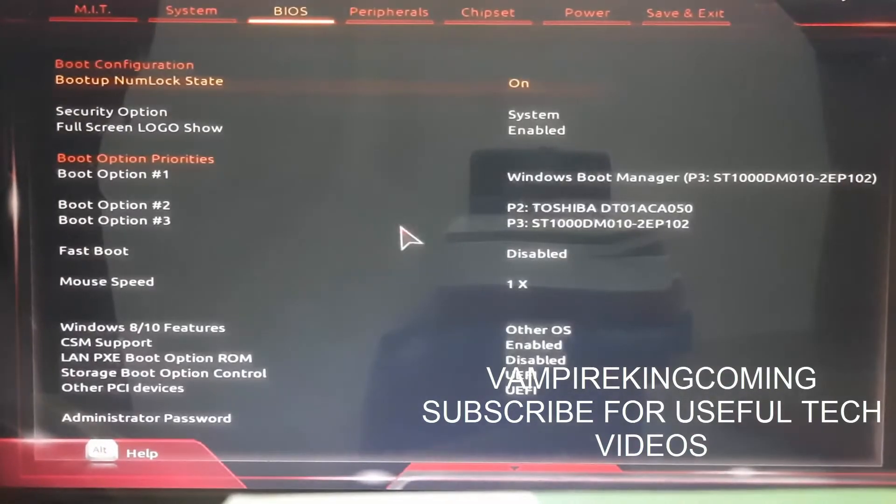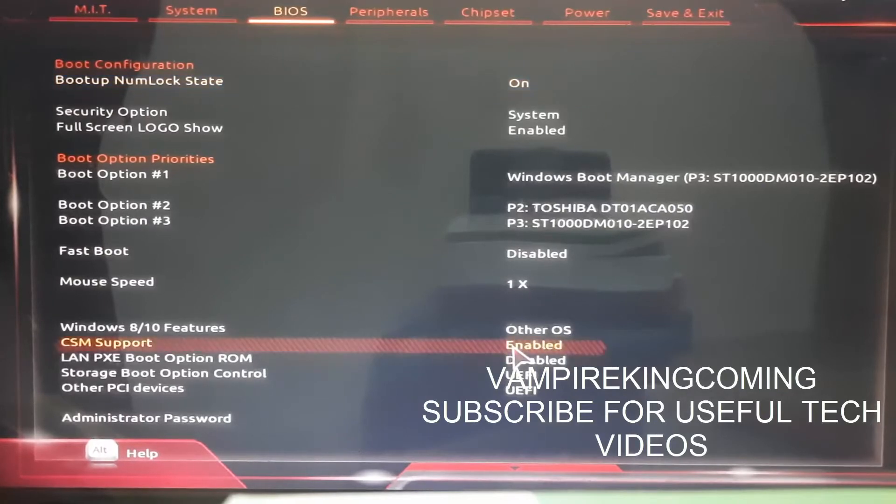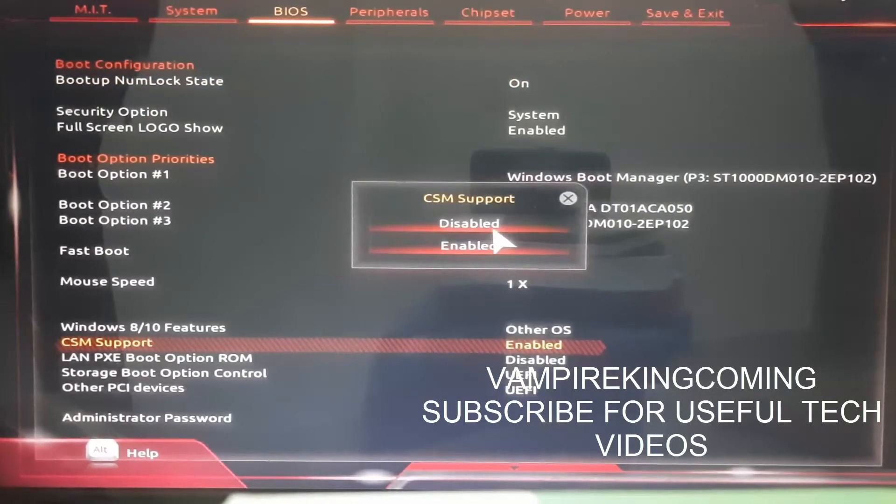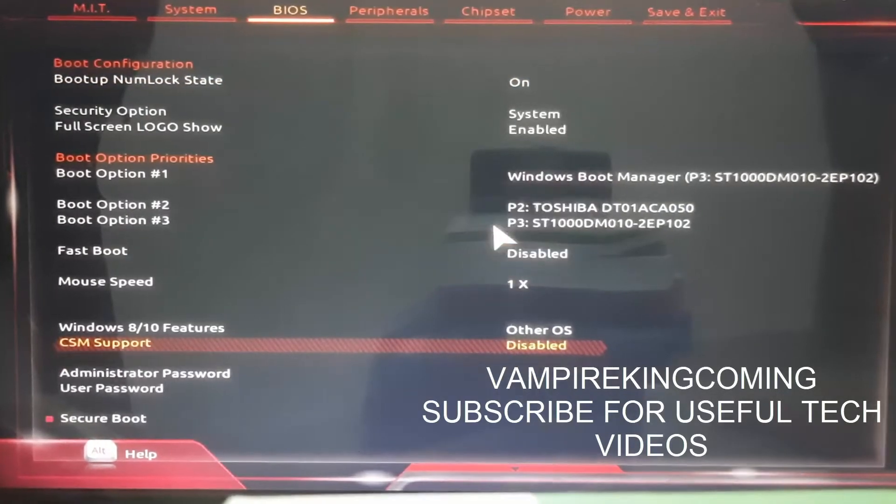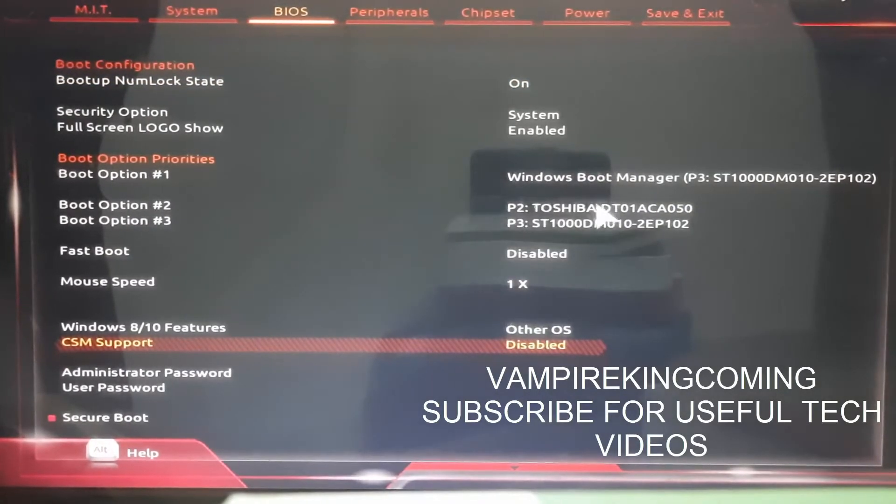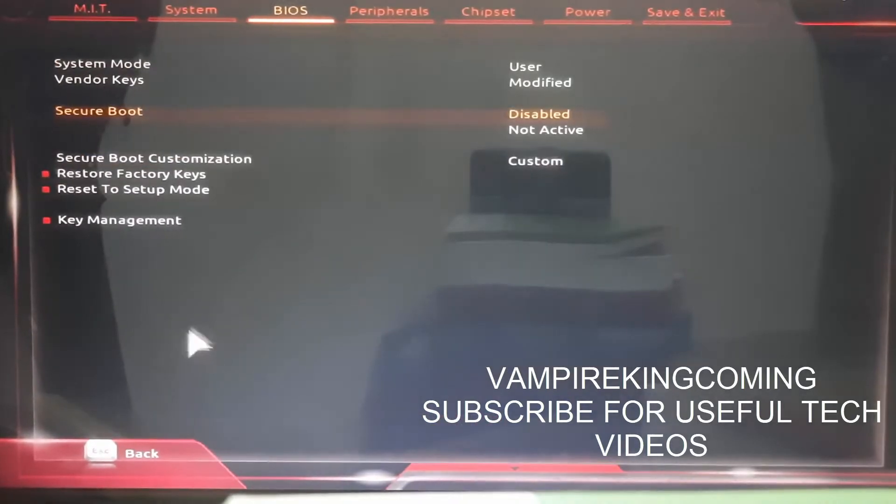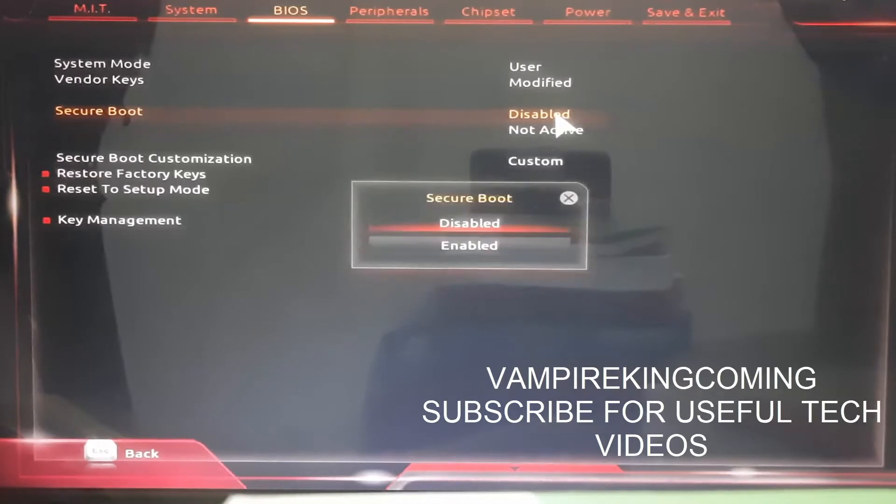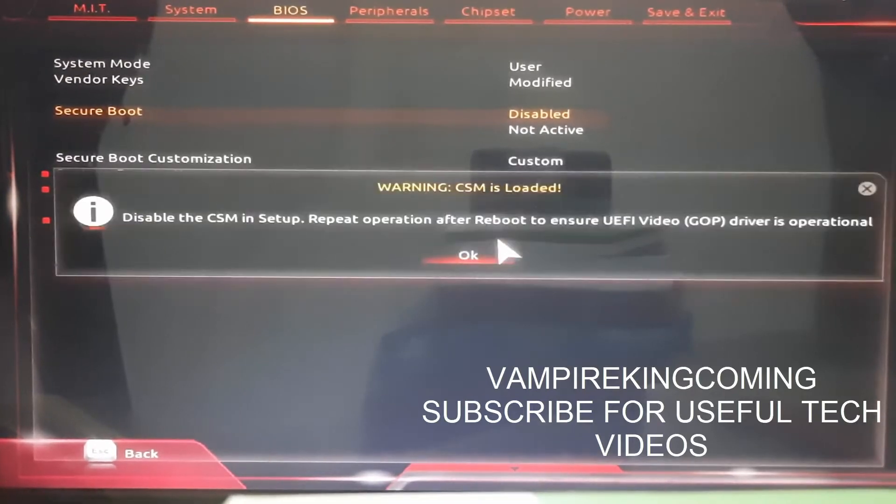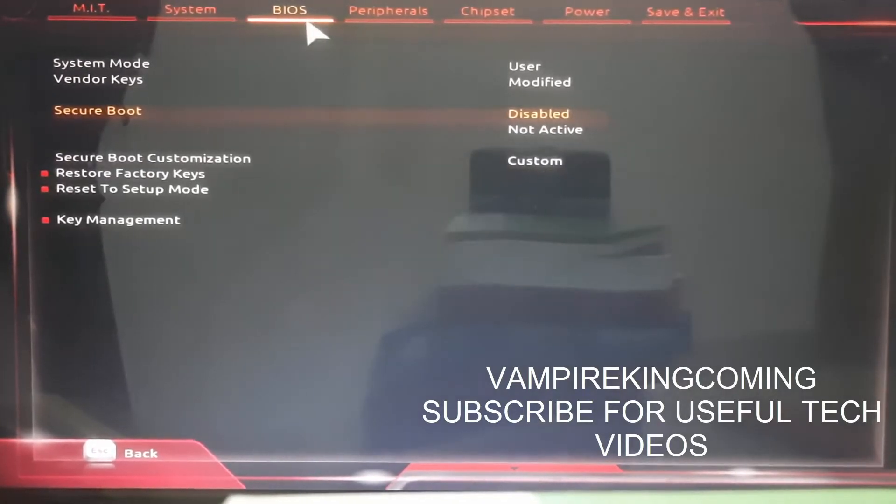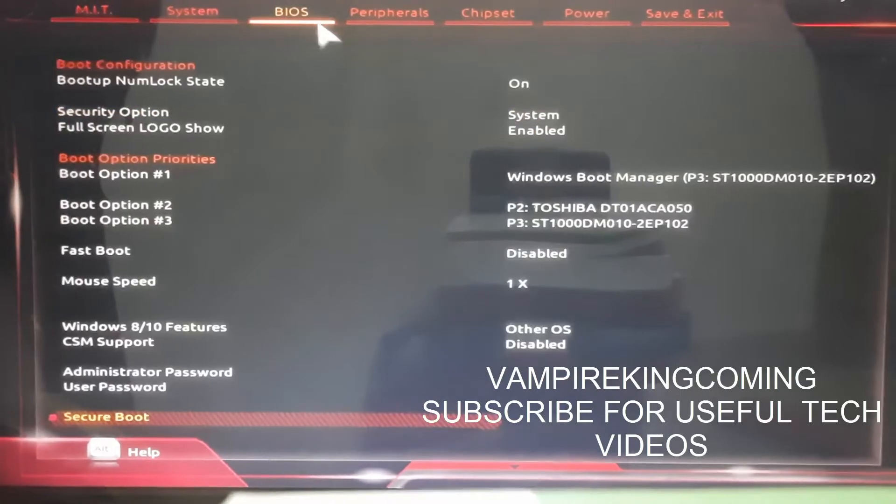Once you're in BIOS, click on BIOS, then go to CSM Support and click on Disable. Now you can see the Secure Boot option is here. Once you have this, you have to enable Secure Boot, but you will get an error.